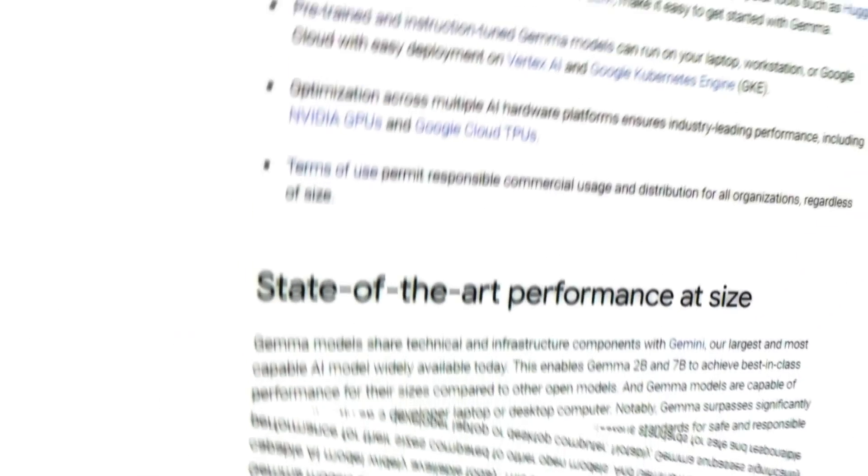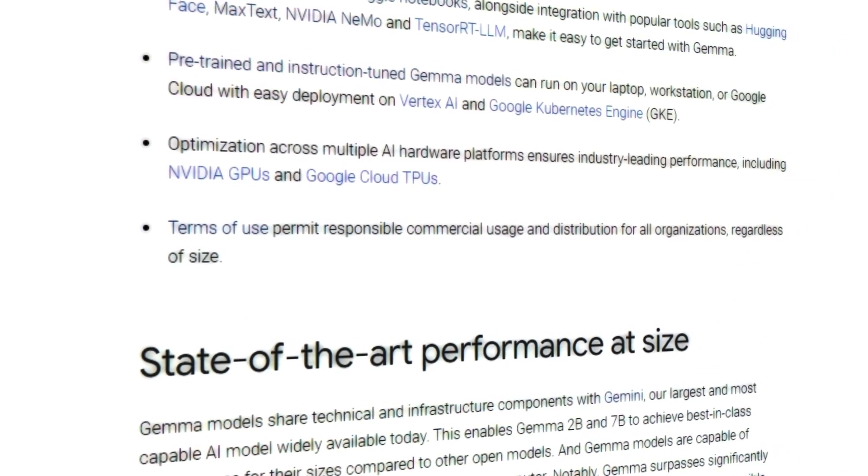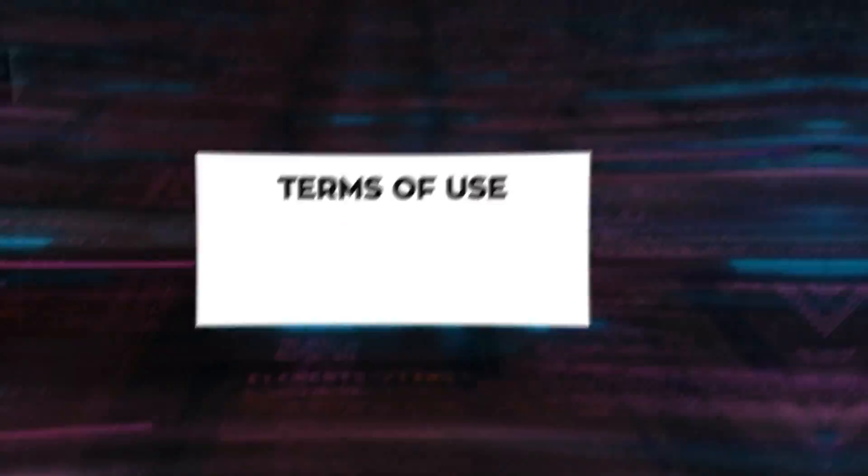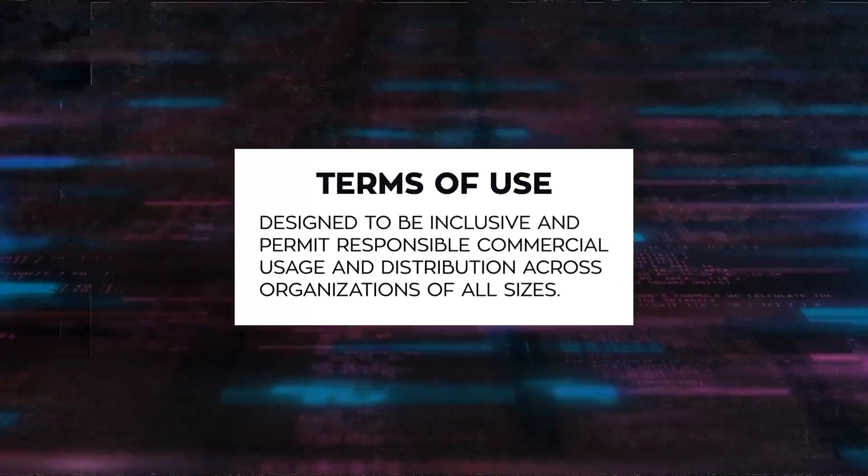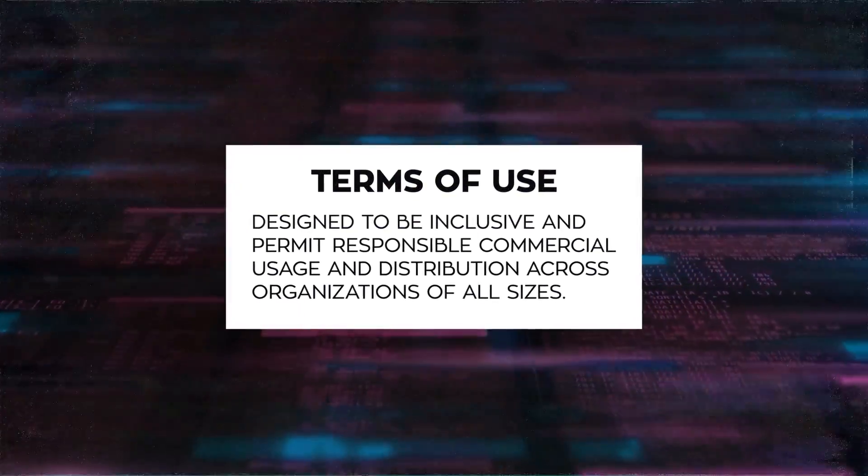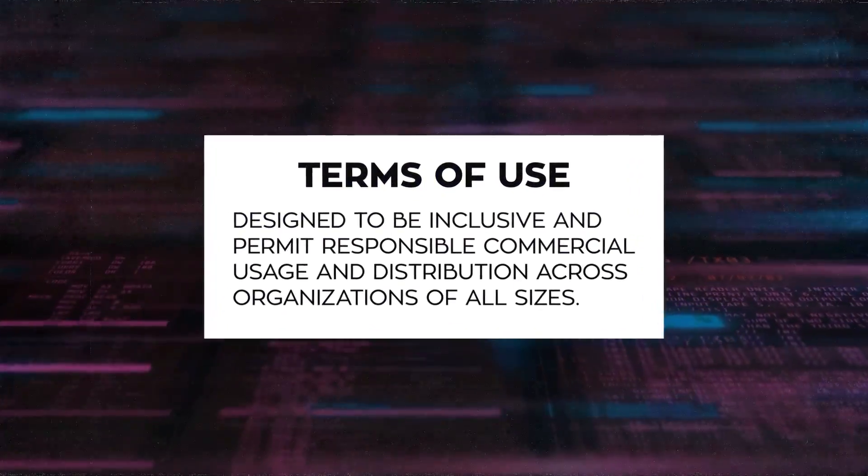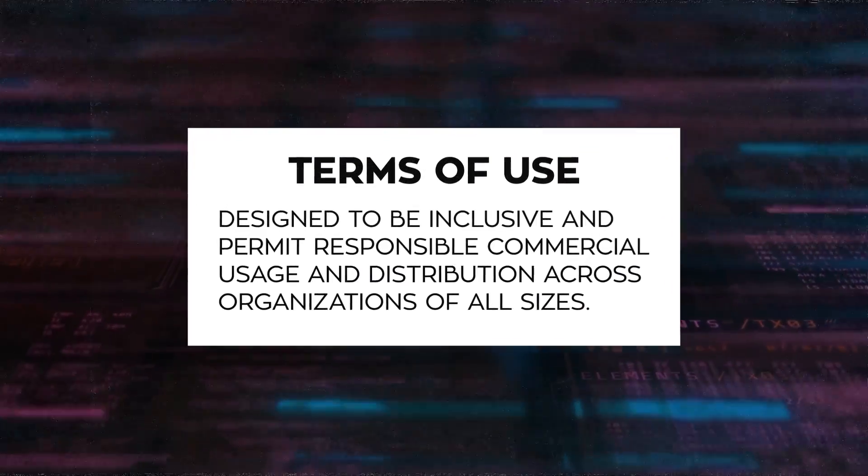This commitment to responsible AI development is further reflected in the terms of use for Gemma, which are designed to be inclusive and permit responsible commercial usage and distribution across organizations of all sizes.